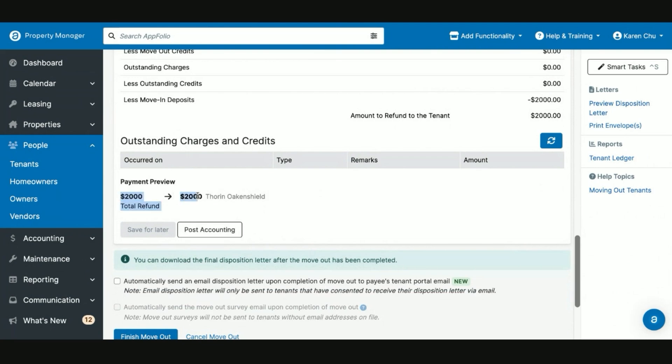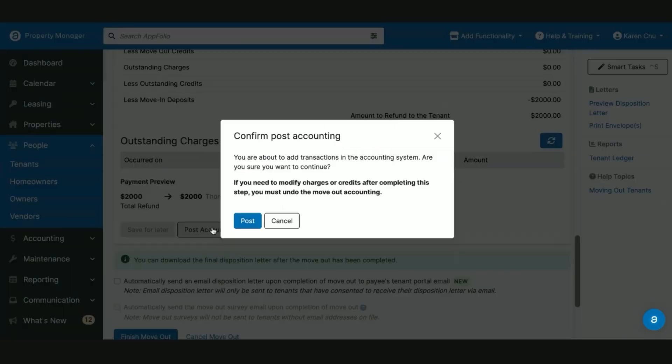But in this case, if you have the one-cash, one-bank setup, there's going to be no need to transfer the security deposit. So we can go ahead and then say Post Accounting.